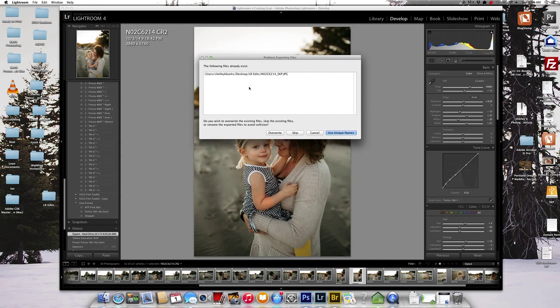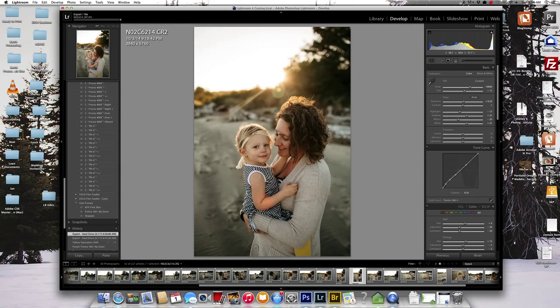So I'm just going to re-export. So then it'll ask you here, so you can override it or you can use a unique name or you can skip. I'm just going to go ahead and override it. Now it should open up in Photoshop.